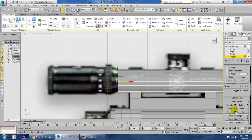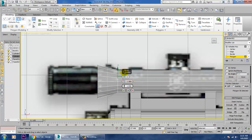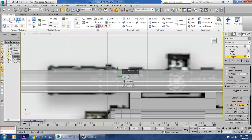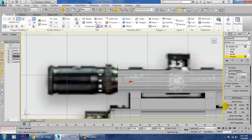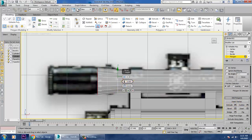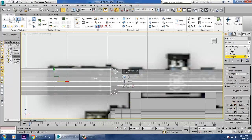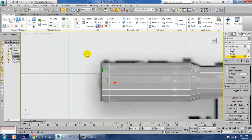Bevel it again, scale it down, bevel again, scale to the right size, then extrude. Bevel and reduce the size, click OK, then extrude once more. You can give one more small extrusion and then add some details by inserting an edge loop.